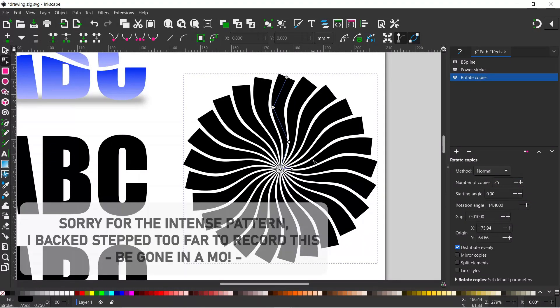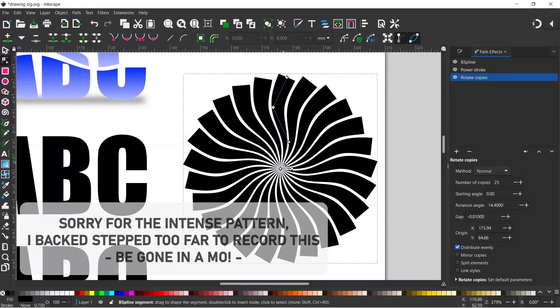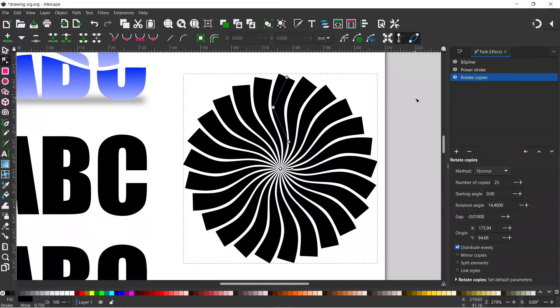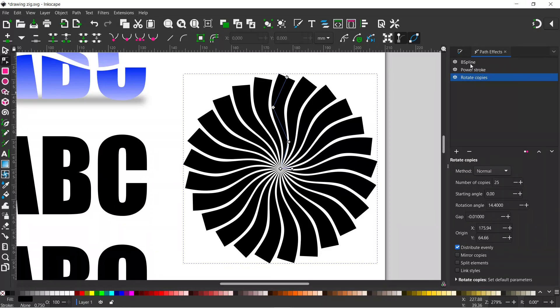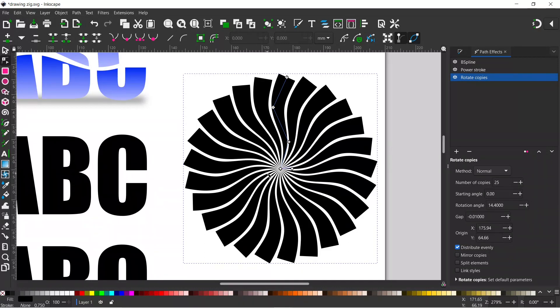Before we move on, I just wanted to show you a couple of things to do with the path effects. Each path effect has its own controls and we can determine which controls we can use if we come up to our path effects dialog box on the right hand side. We've got B-spline, Power Stroke which is the triangle effect, and we've got the rotate copies. With rotate copies selected we can see our handles in the middle which is how we can adjust the layout of our shapes.